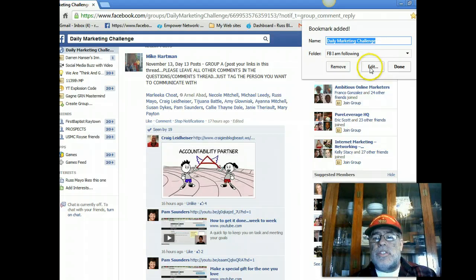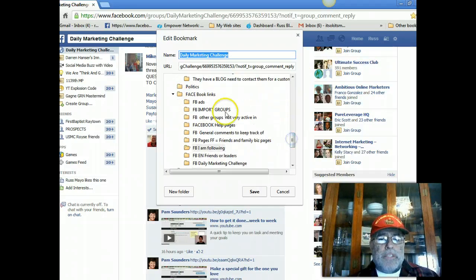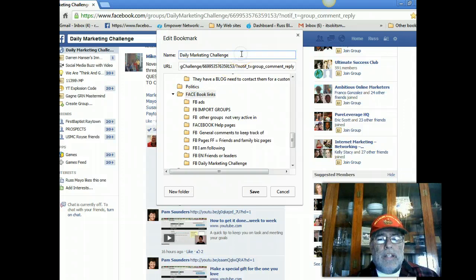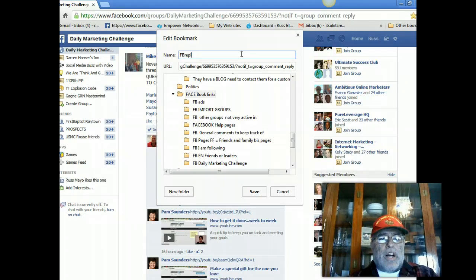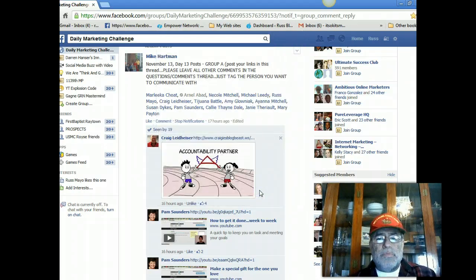I'm going to put this in my Facebook links and here's the key: you need to name it something you're going to be able to find. So I'm just going to call it 'Facebook reply.' You save it and you can go back and find that.